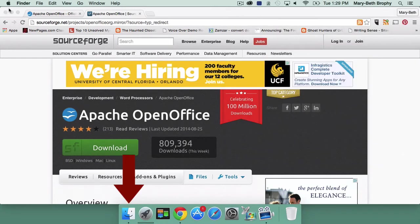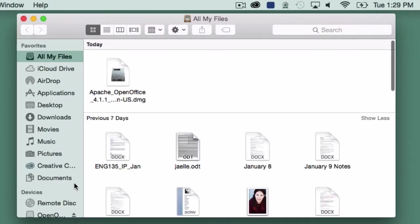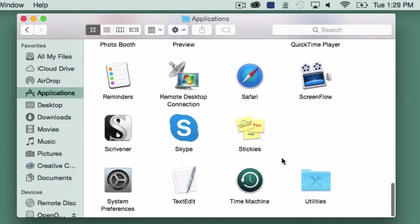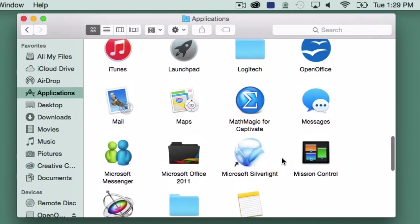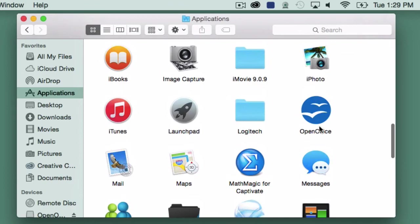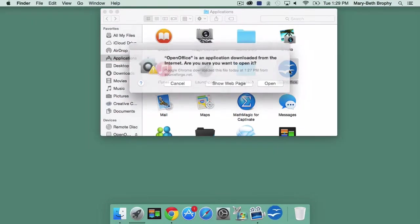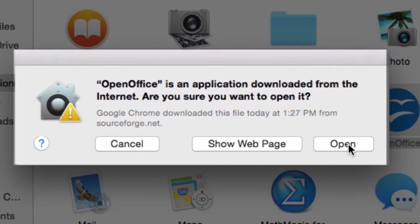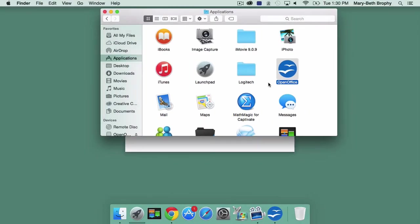When the status bar disappears, click on your Finder icon and choose Applications from the sidebar. Scroll until you find the OpenOffice logo and double-click on it. You may get a warning bar asking you if you want to open something downloaded from the internet. Click the Open button.